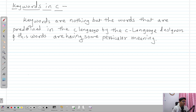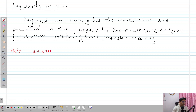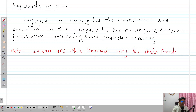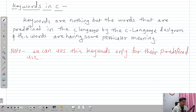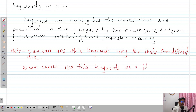I will highlight this with red color. Note: we can only use these keywords for their predefined use. We cannot use these keywords as a variable name, as a function name, as a structure name — we cannot use these keywords as any type of identifier. Second note: we cannot use these keywords as an identifier. These are the two main important notes to consider while using any keyword in C.